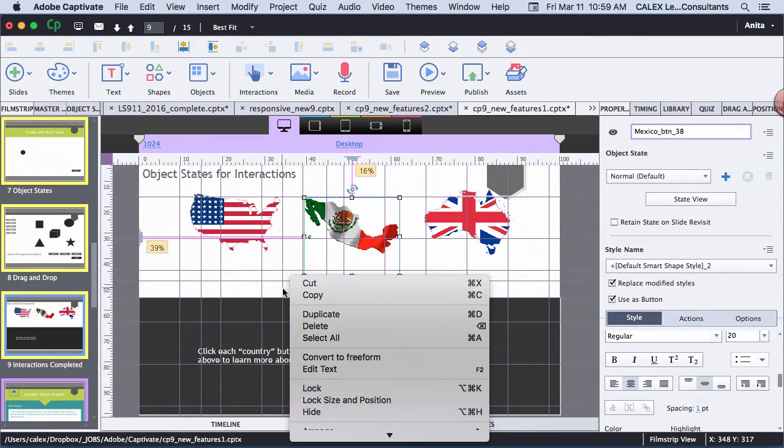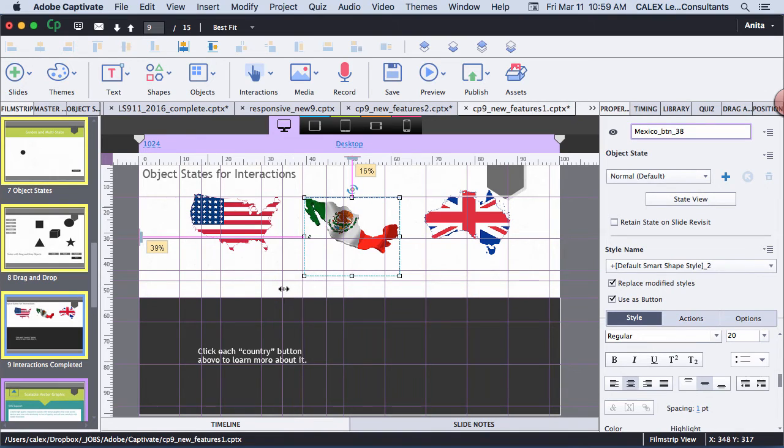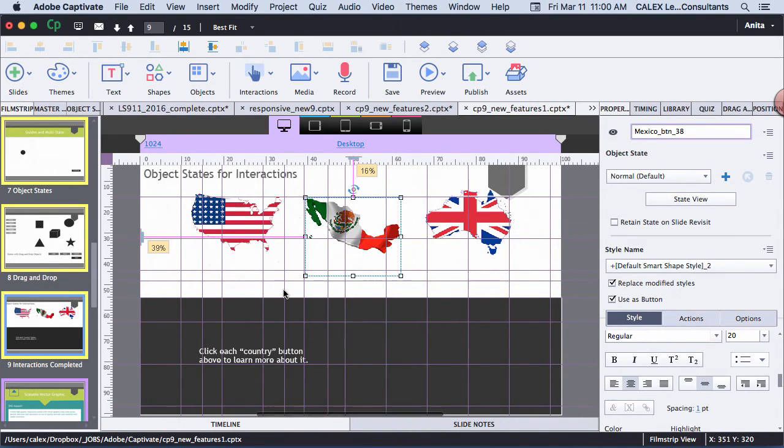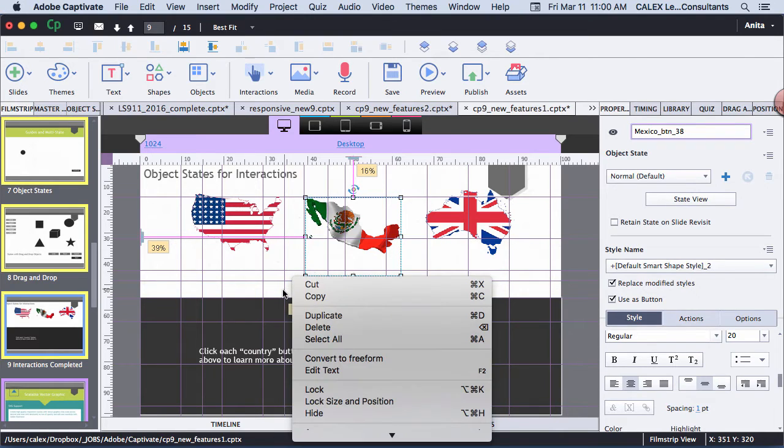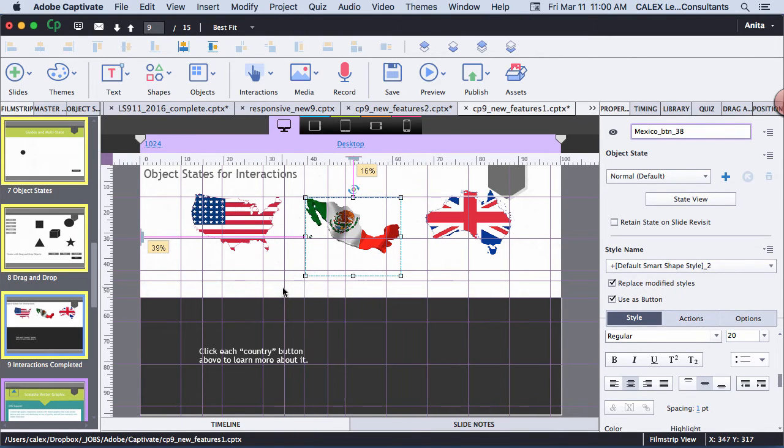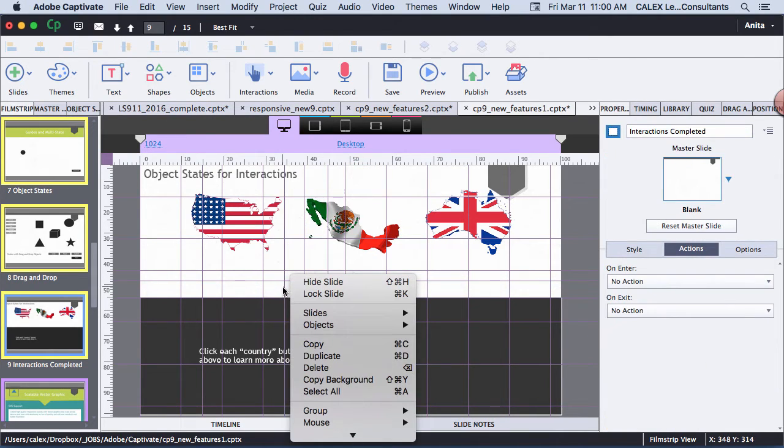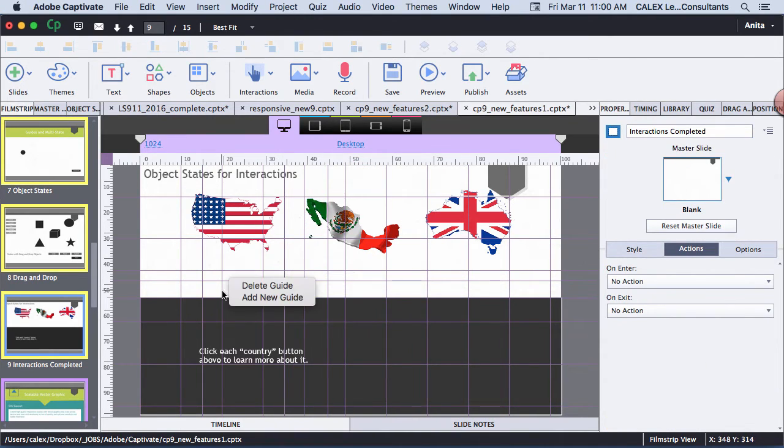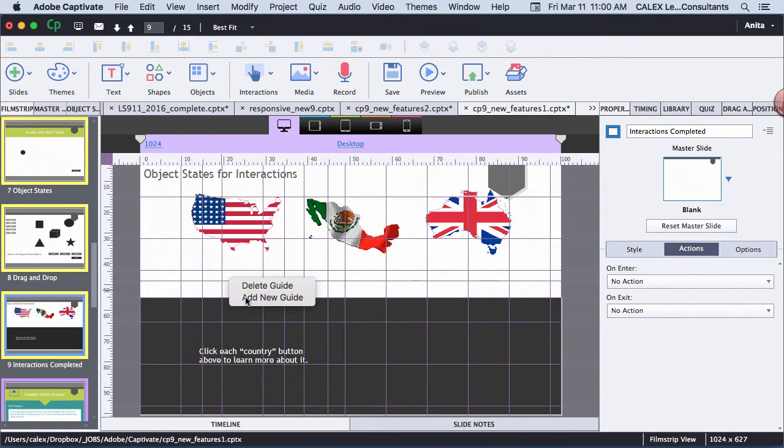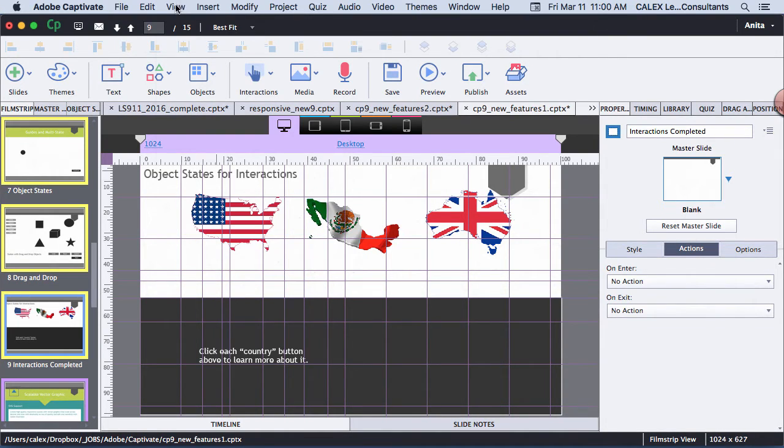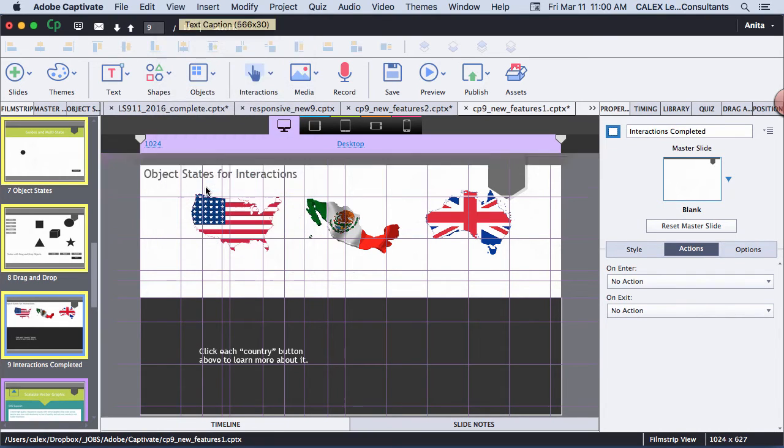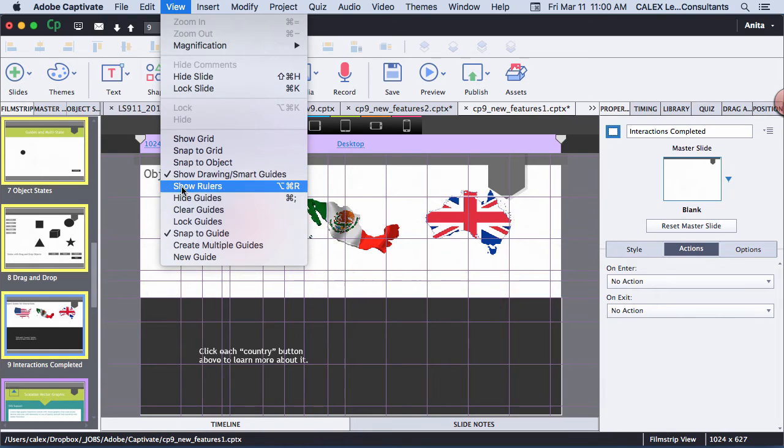I can move the guide. I can right-click on the guide. Oops. And I can delete the guide or add a new guide right from here as well. I'm going to deselect Show Rulers and deselect Hide Guides.